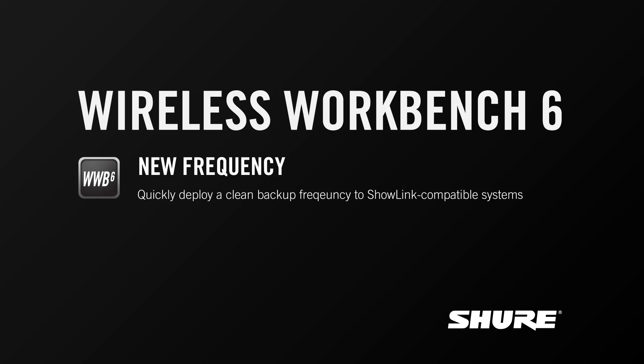Hey, this is Sam from Shure. In this tutorial video, I'm going to talk about a feature called New Frequency, which is a special capability for our ShowLink-capable systems.